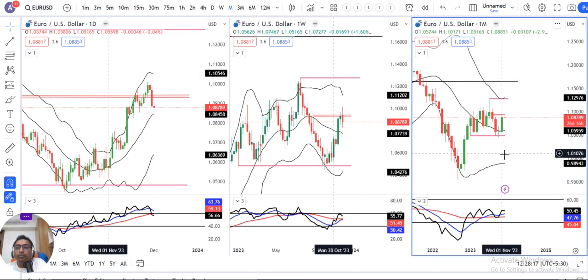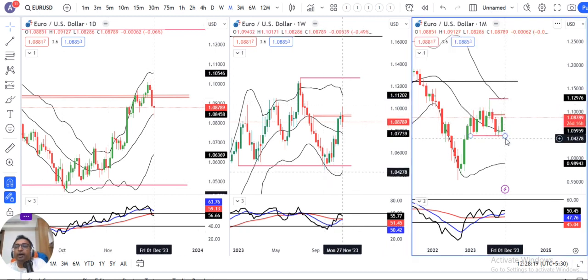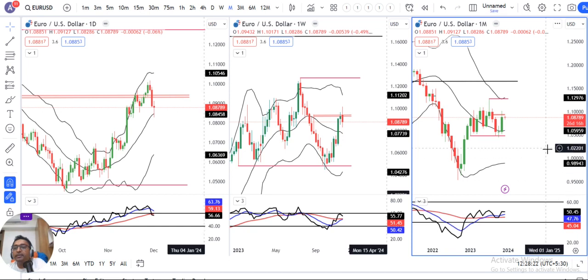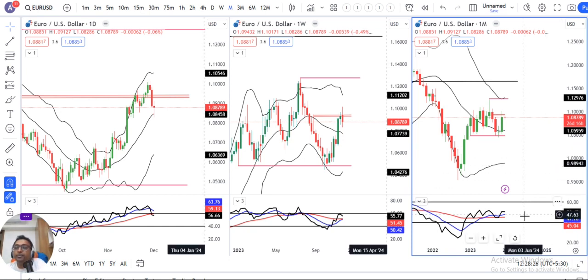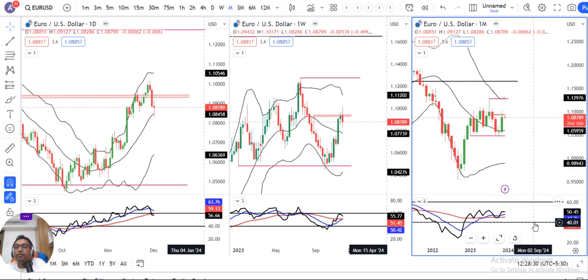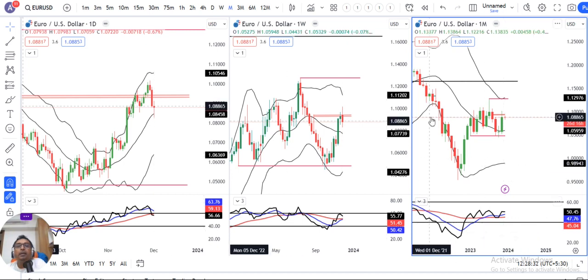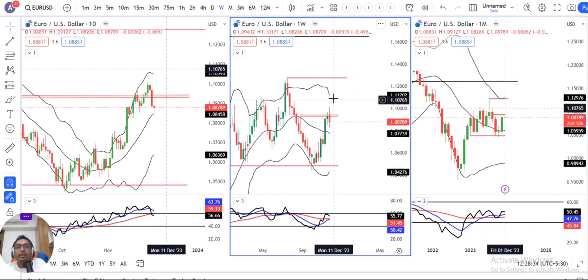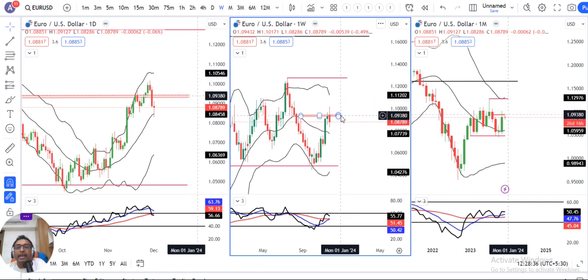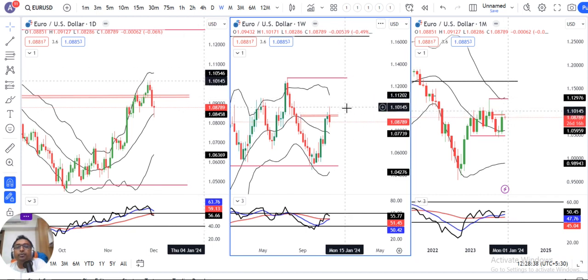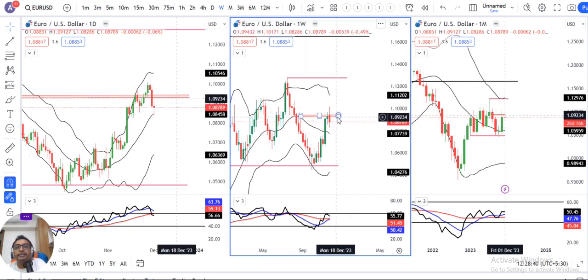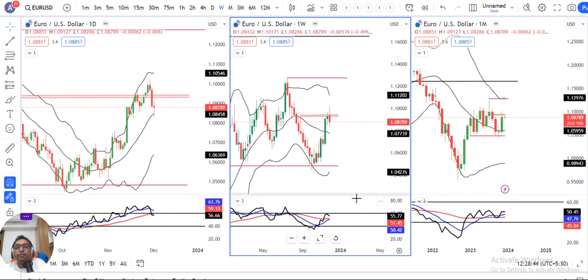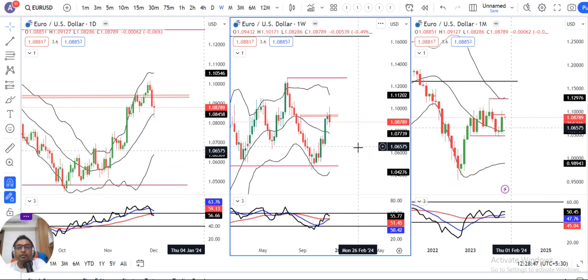Although the monthly candle is a strong one, the RSI is currently at 50.45, so there is room for movement on both sides — higher and lower. Coming to the weekly chart, it is a negative candle at a specific resistance level, and the RSI took resistance at 60 and turned down.